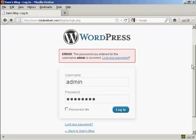We've all done it at some time or another. You've gone to your WordPress site and you put in your username and password and you get an error message like this. It says the password you entered for the username is incorrect.